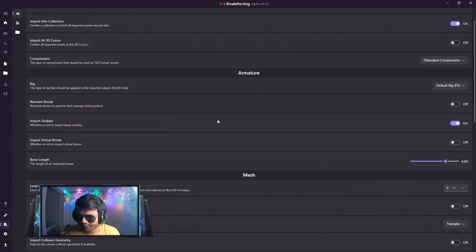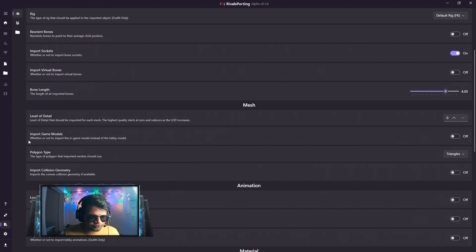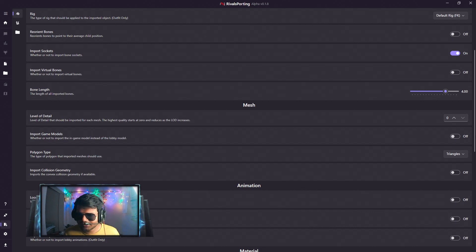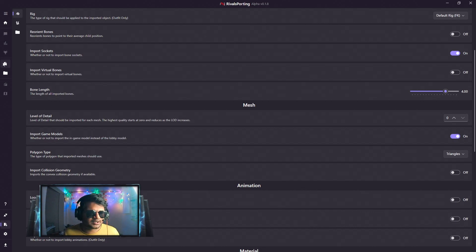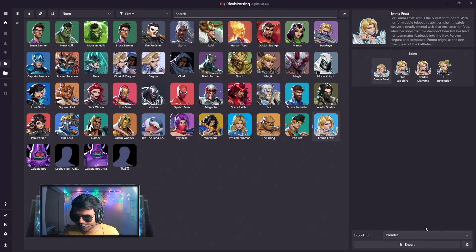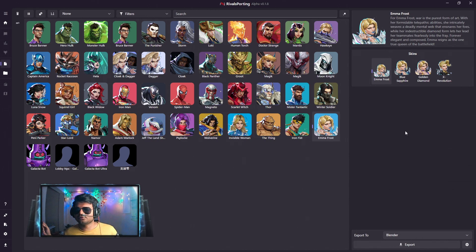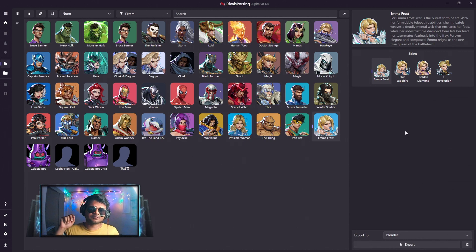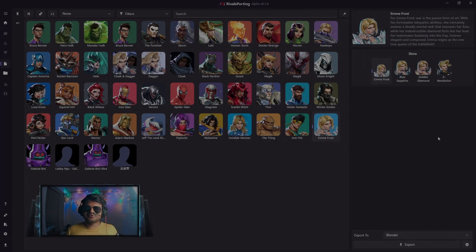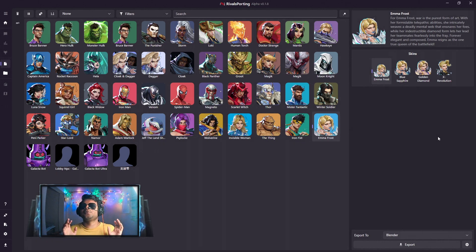To do this, go to the Export option and under Mesh you can find the Import Game Models toggle. You can see it is off by default. Once you click on it and go to RivalSporting, you can now import the in-game models into Blender as well. This is also one of the huge updates.